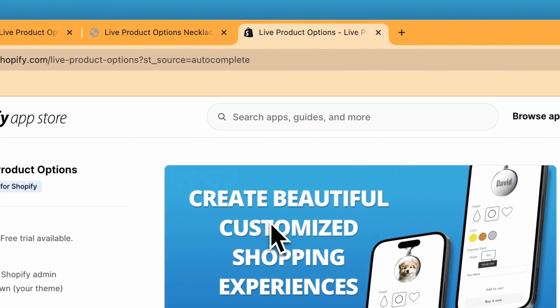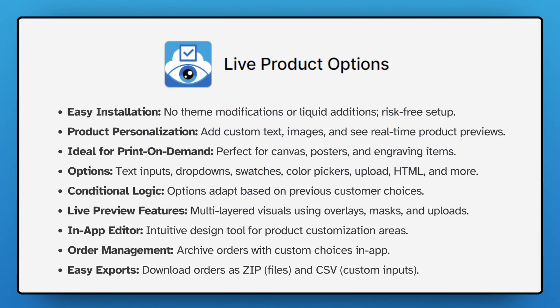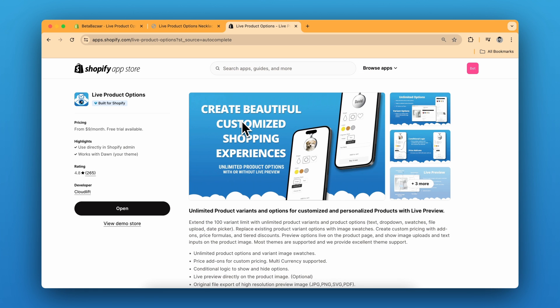Check out the live product options app on your Shopify app store. Link is in the description. It offers real time custom product previews for your online store. Super easy to install and great for personalized items. It's a game changer for any e-commerce site. If you have any questions, let me know in the comments and see you in the next video.